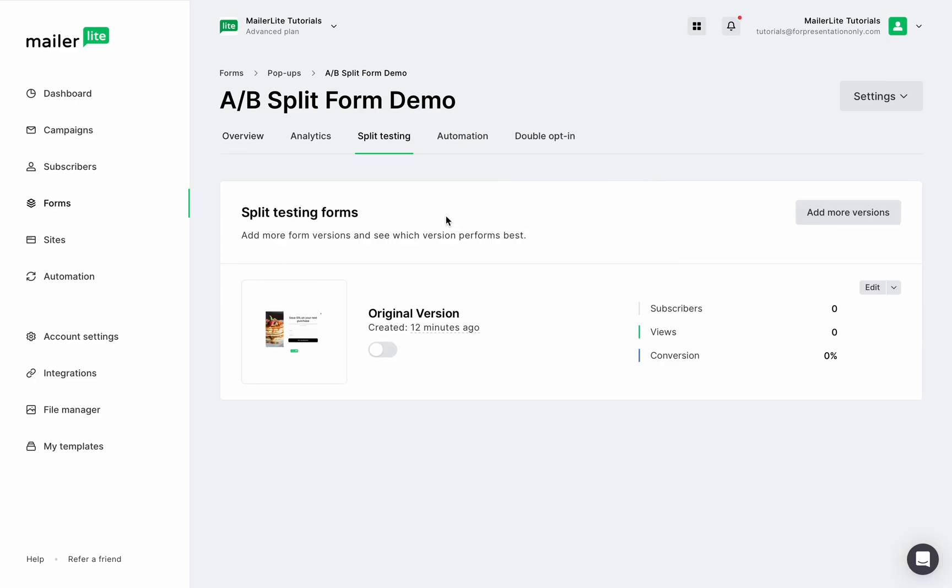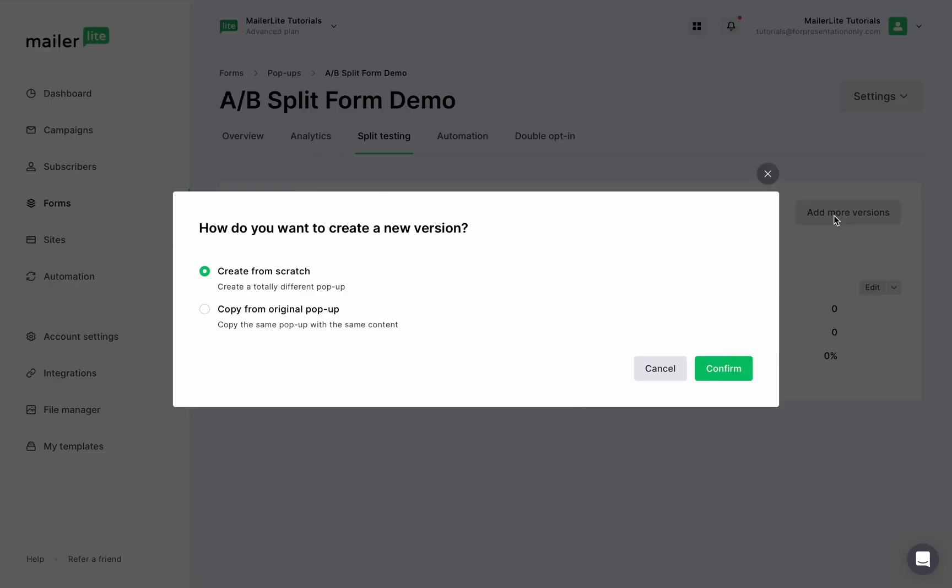Here is your original form and you can click add more versions to start creating a second version. You can either create a new version from scratch or use the original design and simply make changes to it.